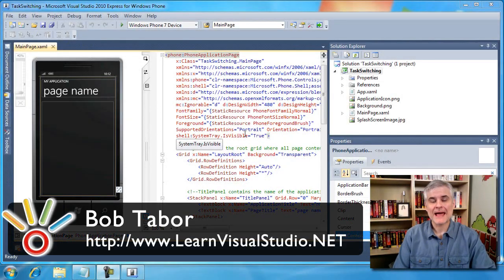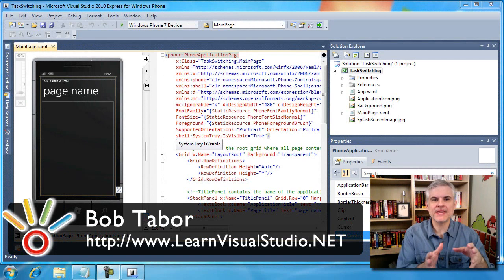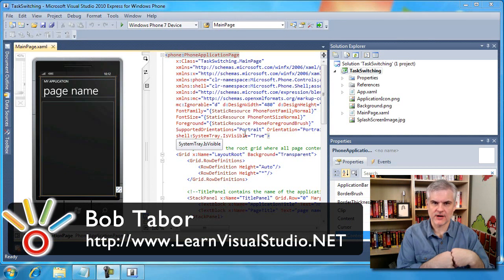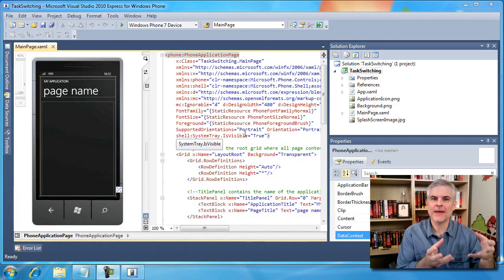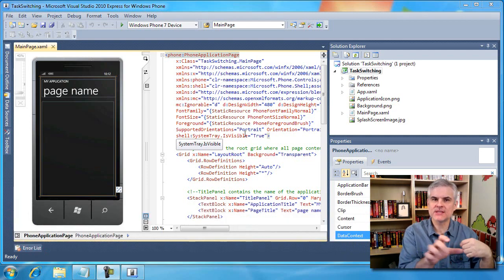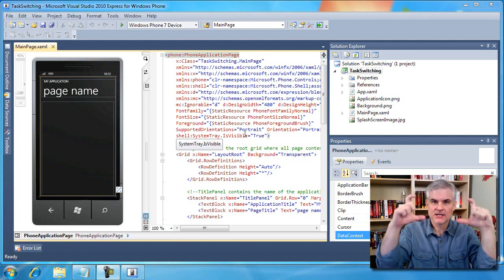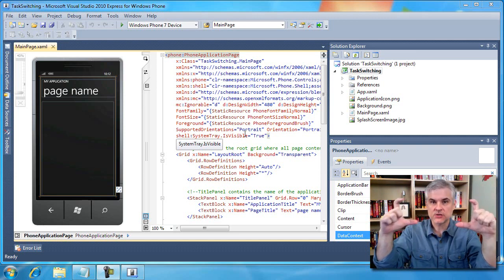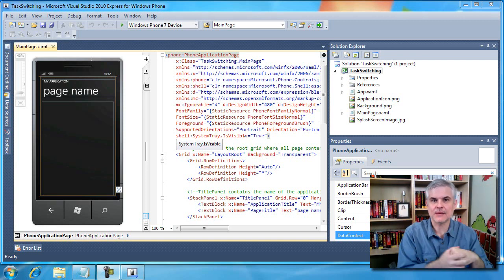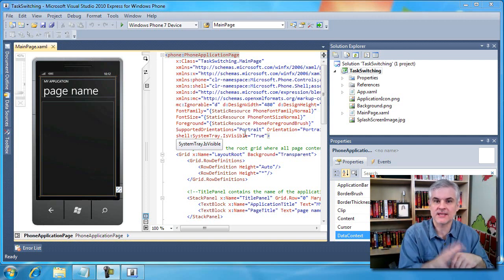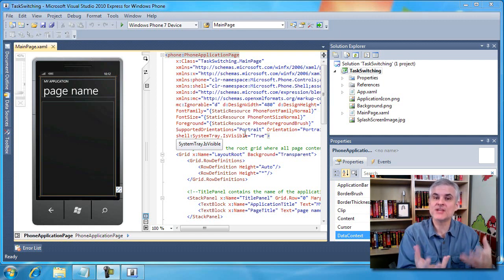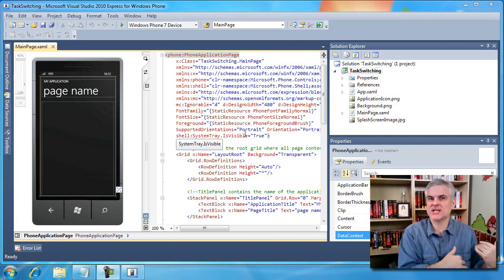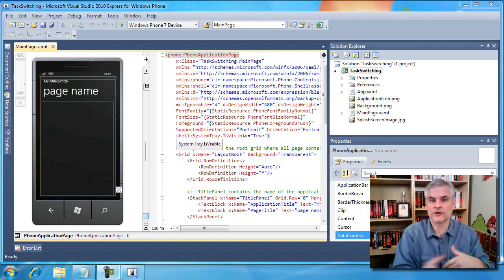In a previous video, we talked about what happens when we navigate from a page within our application to another page within our application, and how we were able to preserve the state of individual page values by using phoneappservice.state with open/closed square brackets and then the name of the value — the key. We could save individual pieces of information that way, but we noticed that only works until the application has been removed from memory, at which point it's no longer valid.